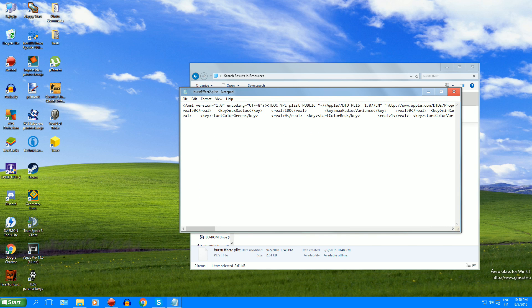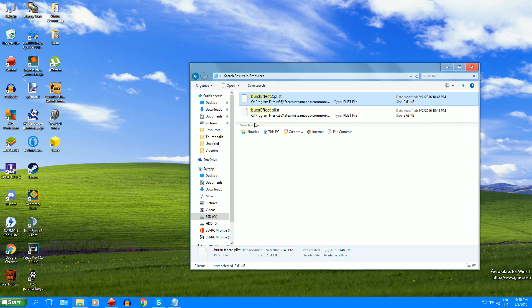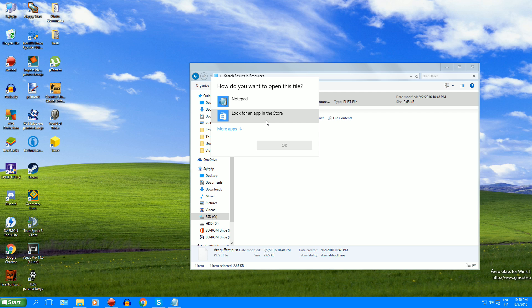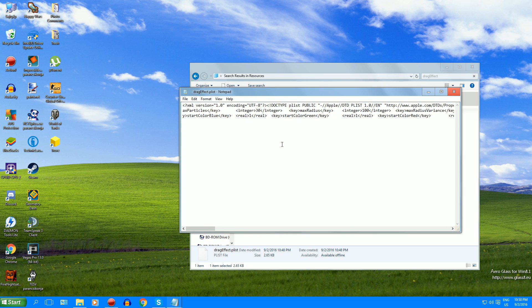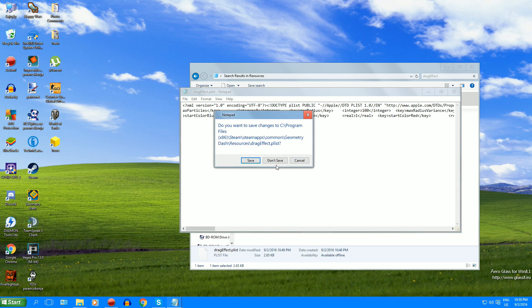Again, you just have to type zero here. Then next up we'll search drag effect. And this controls the cube and the ships like rockety effects. You know those orange particles, so you can remove them like this.